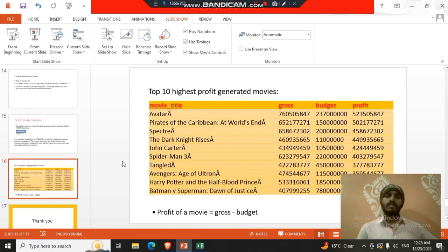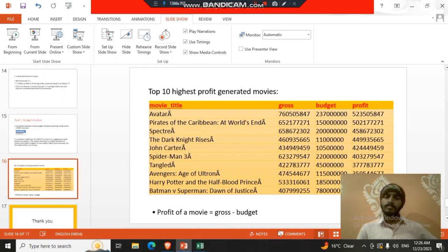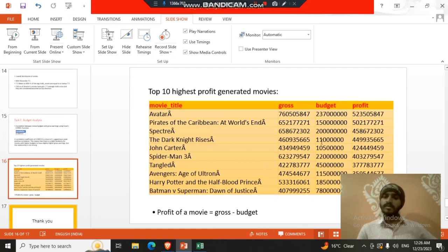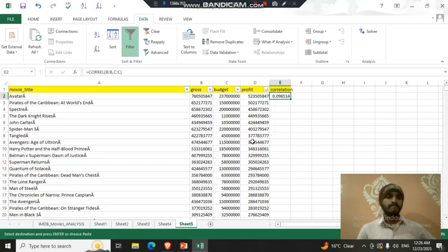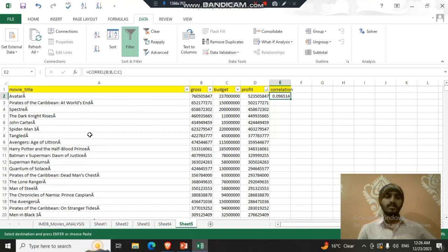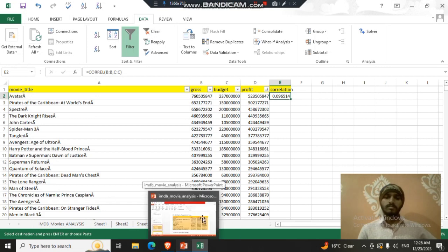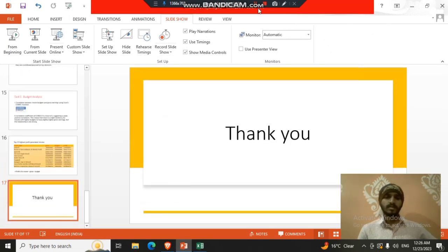Then I found the top 10 highest profit generated movies. You can see I counted that using gross minus budget. This is the formula for counting the profit. So likewise I added it for all the movies and sorted it. You can see that Avatar movie is having the highest profit then Pirates of Caribbean, Spectre, Dark Knight and all. That's it. Thank you.